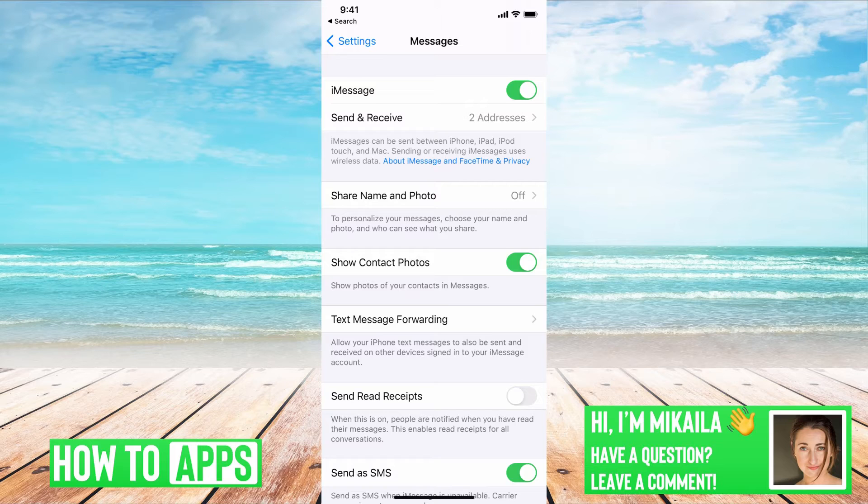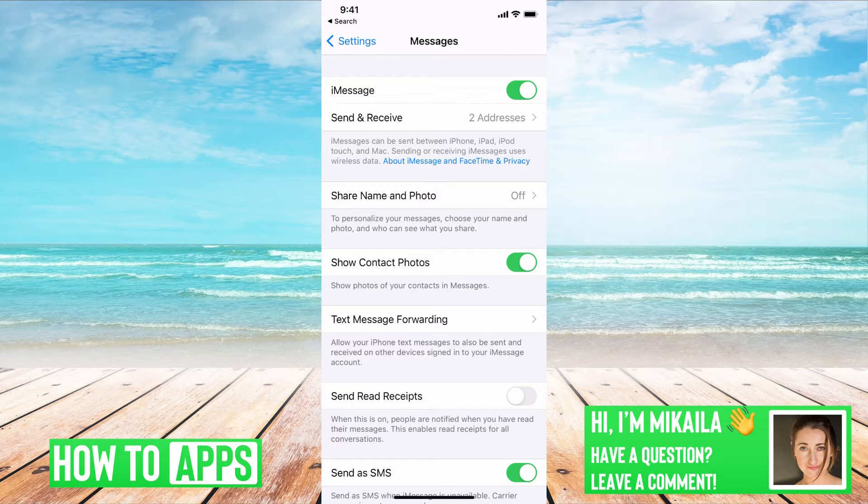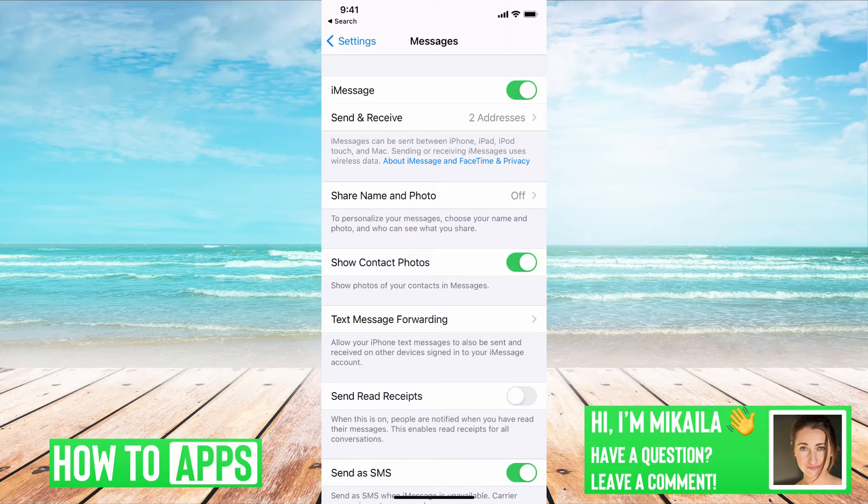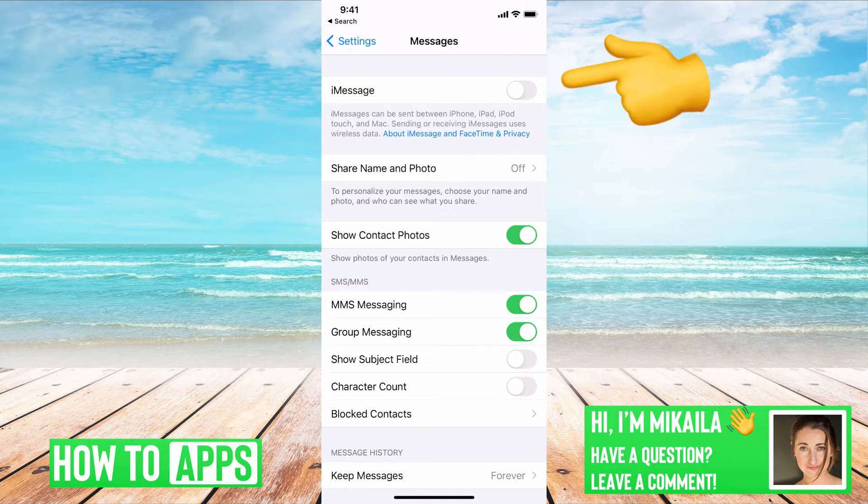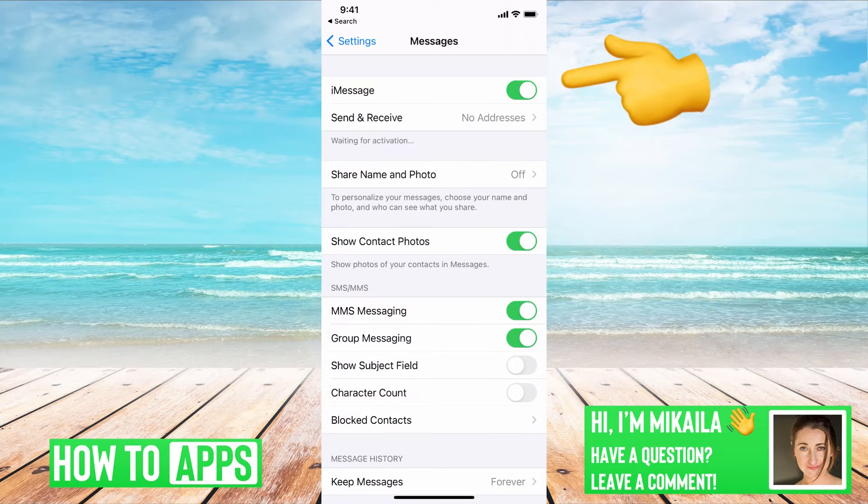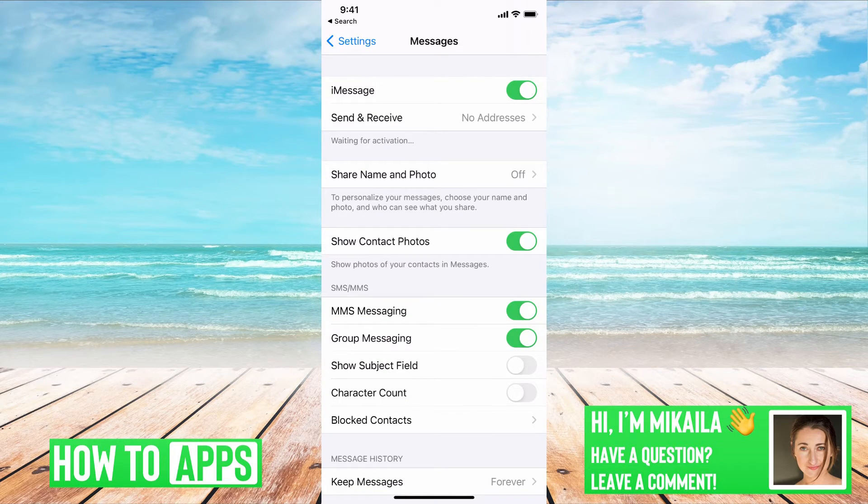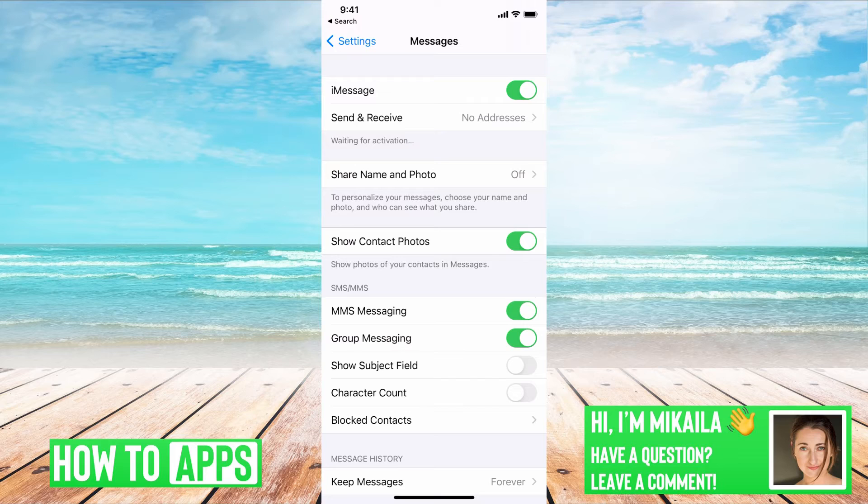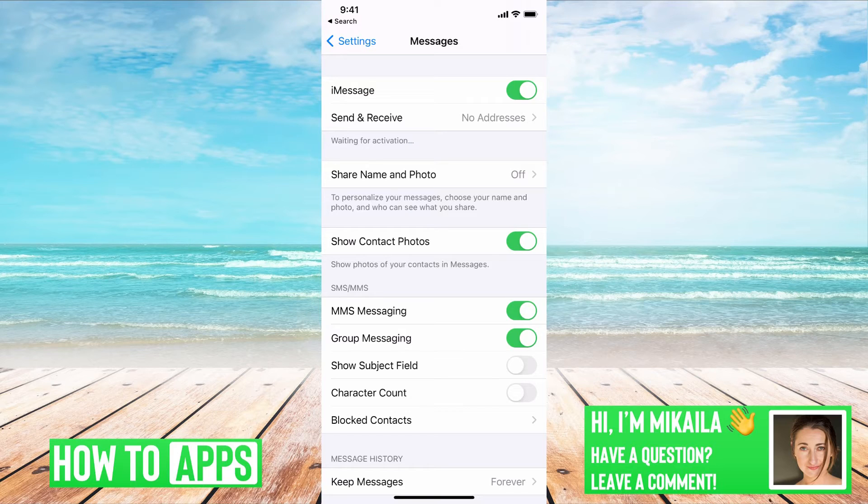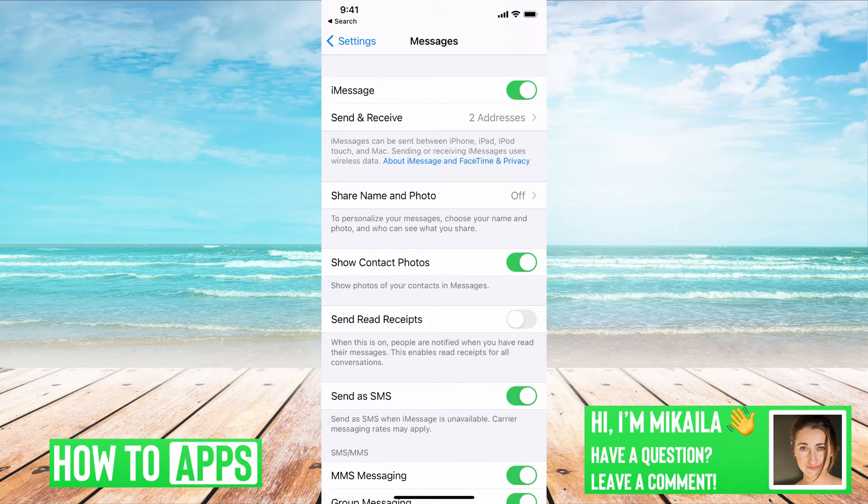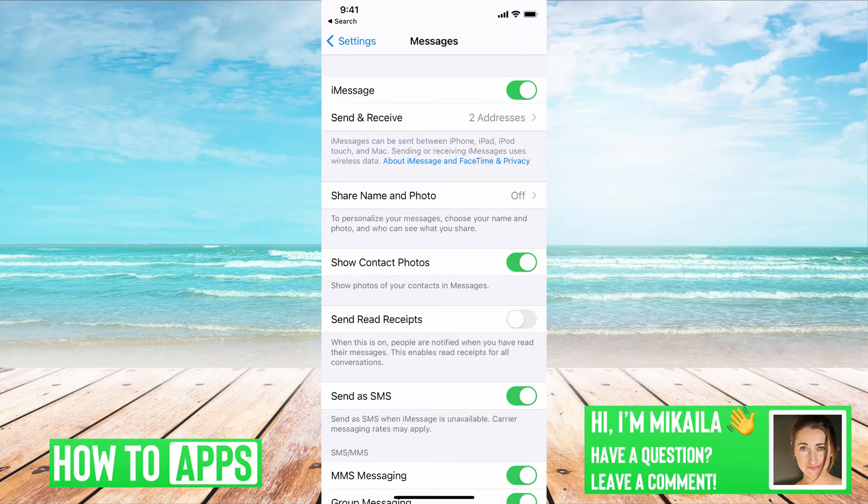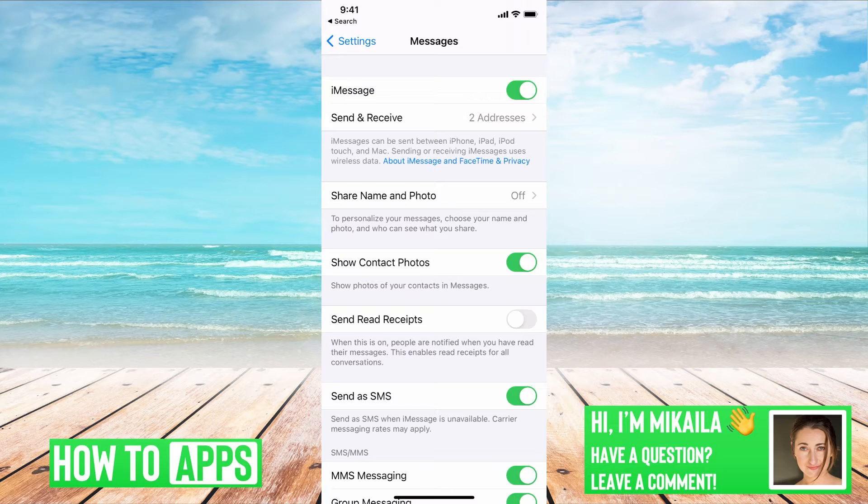So we're just going to make sure a couple of these are accurate and then reset one of them. So the first one is iMessage. Right now if we just toggle it off and then toggle it back on, it's going to reset. We want that toggled on because that's how you're going to receive messages. And right now you can see it says waiting for activation. It was reset in the system.